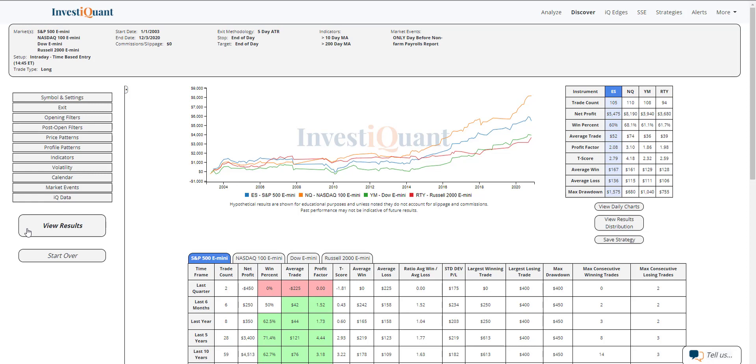And historically, had you gone long at 2:45 p.m. Eastern time, exiting at the close the day before that report, the S&P has 105 samples, the NASDAQ has 110 samples, the Dow 108 samples, and the Russell 94 samples, and those win rates on those are all north of 60%.